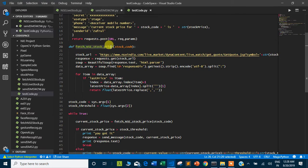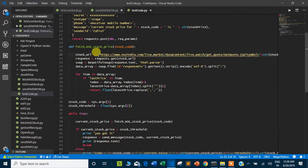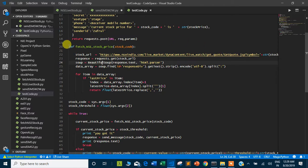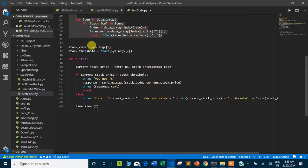The main function is fetch_NSE_stock_price, which takes one stock code argument. This stock code is added to the NSE URL to fetch the live stock price. Please see my previous video for a detailed explanation of this function. The response is a GET request to the website, and using the Beautiful Soup library we extract the live stock price. This function takes one argument — the stock code — and returns the current stock price.